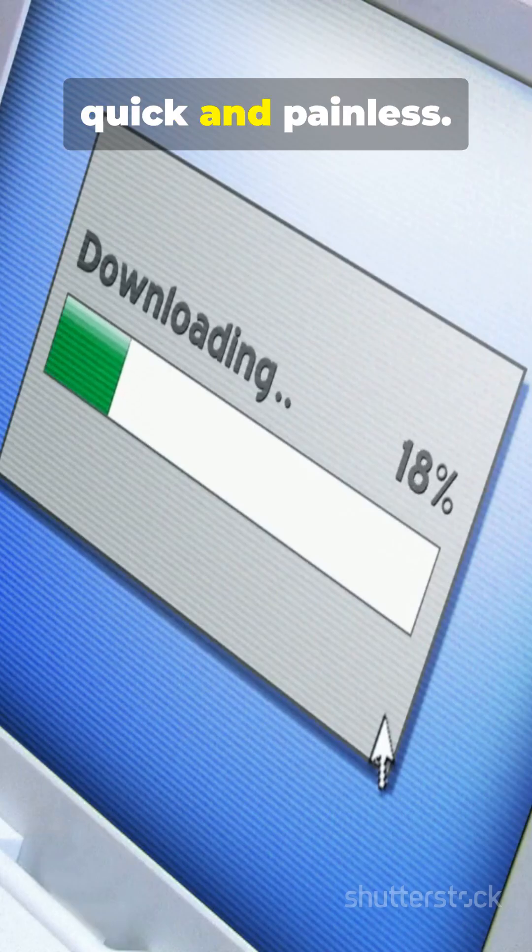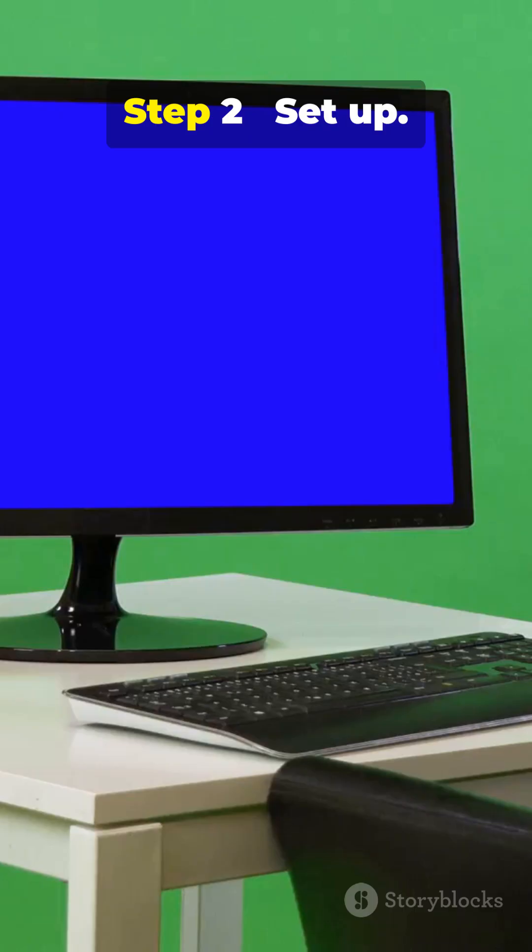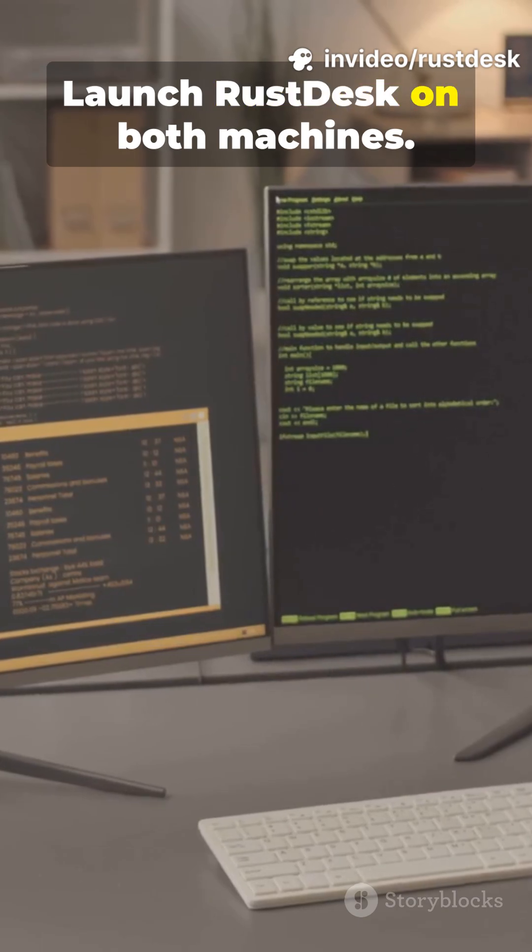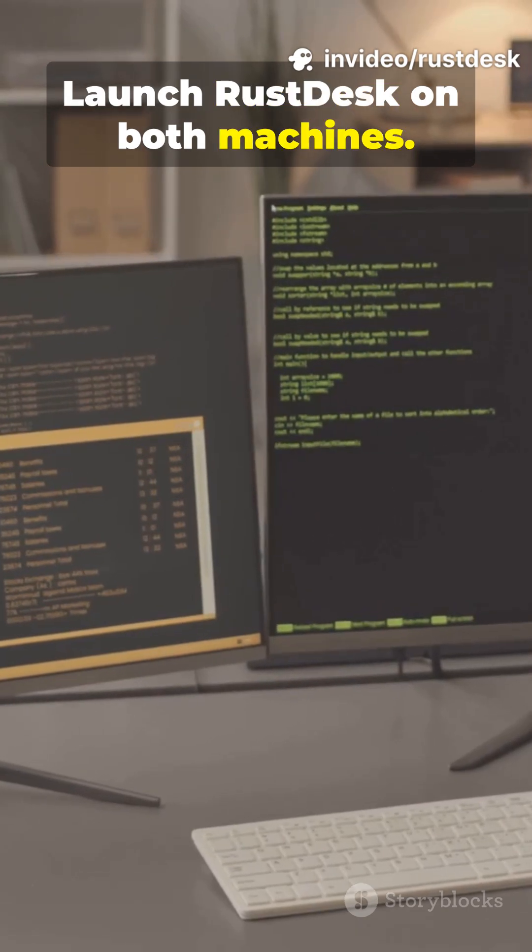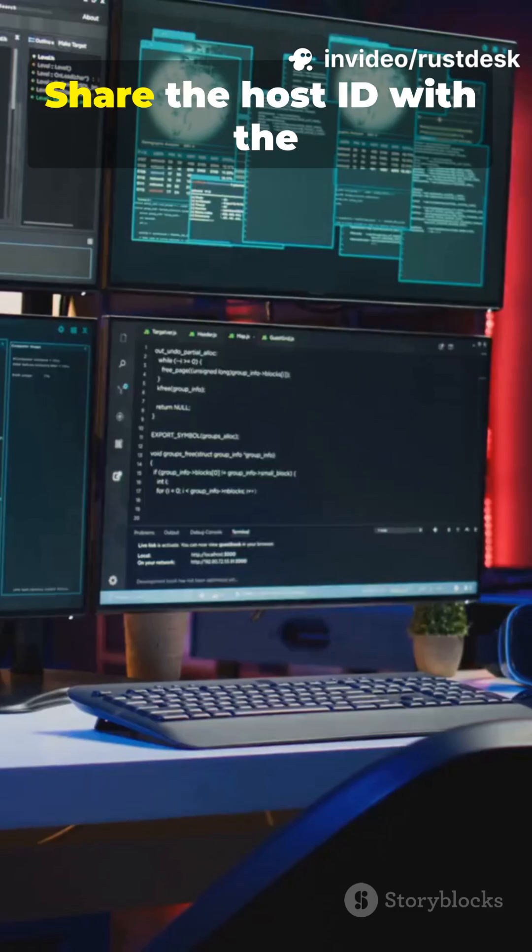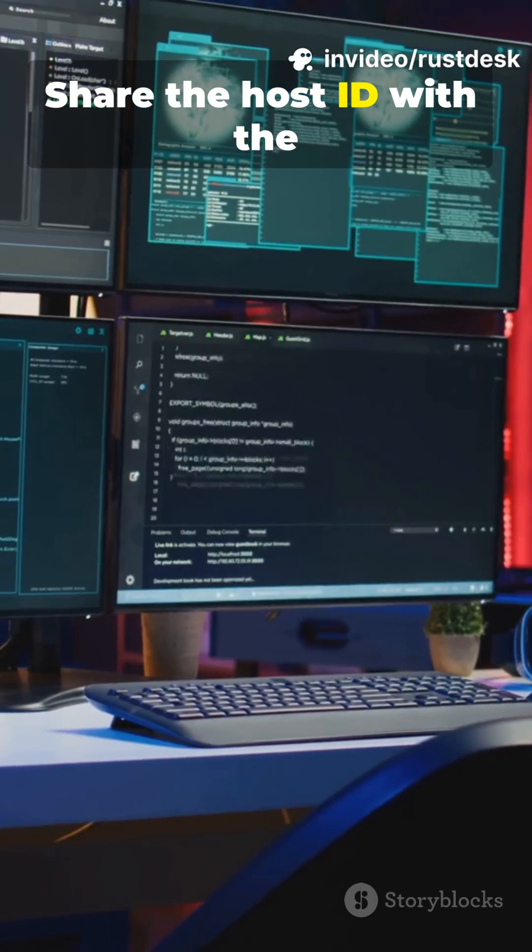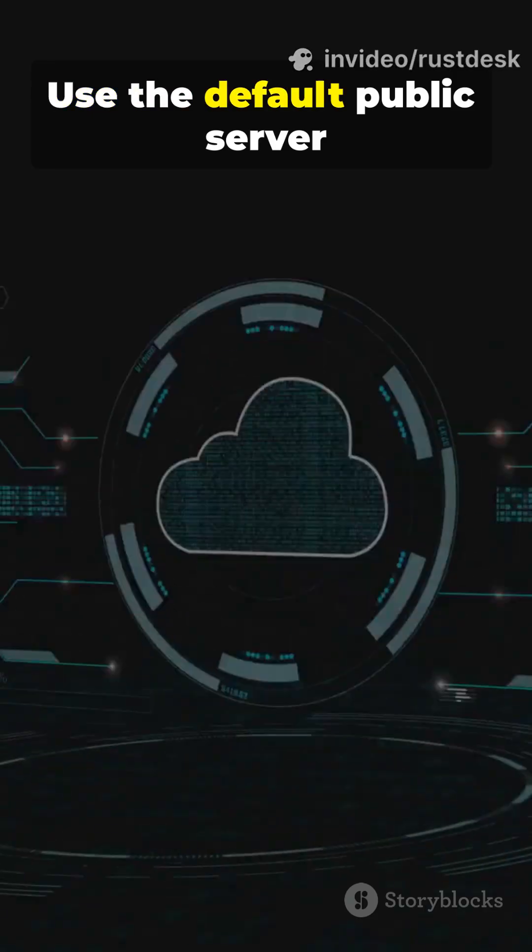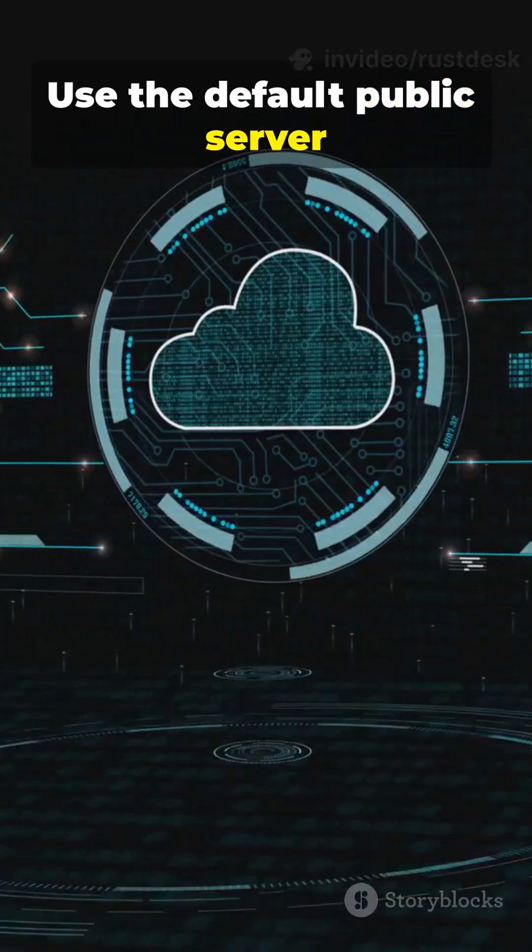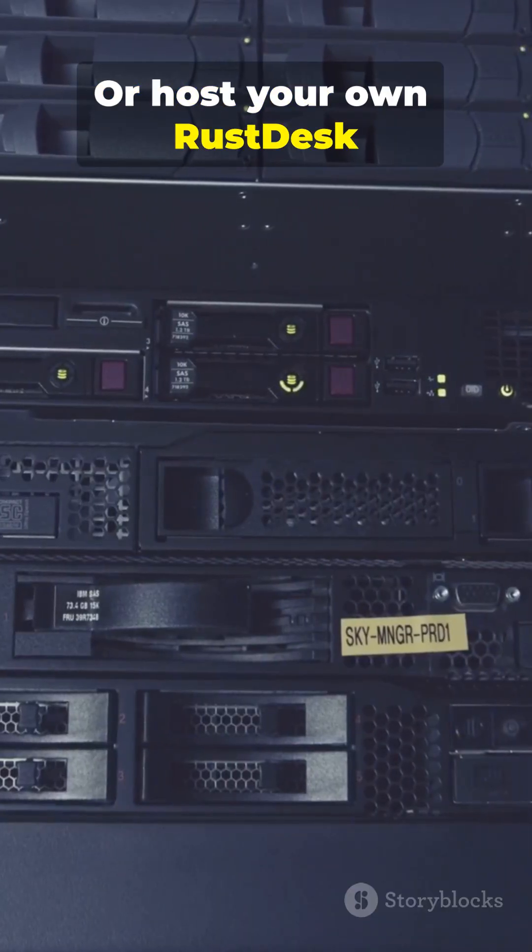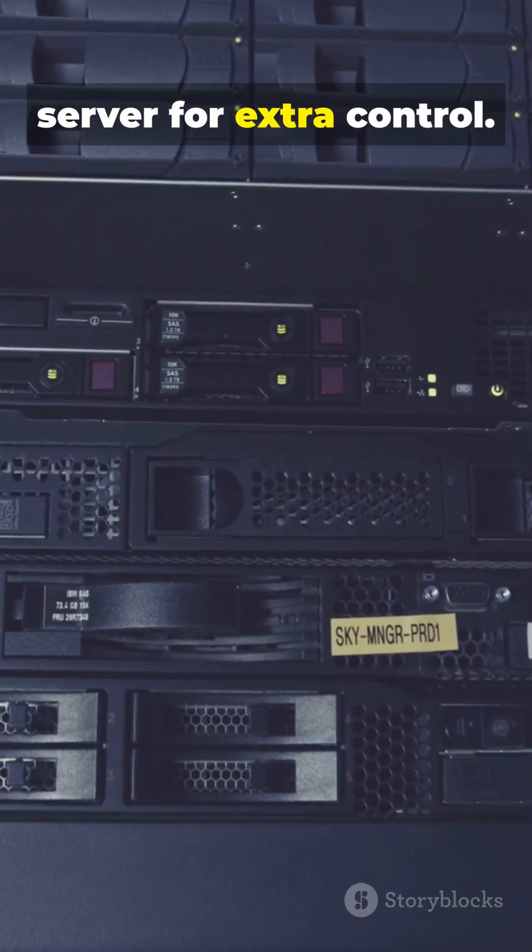Step 2. Setup. Launch Rustdesk on both machines. Each device shows an ID. Share the host ID with the person connecting. Use the default public server to start or host your own Rustdesk server for extra control.